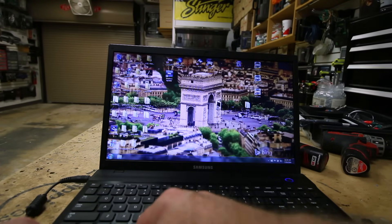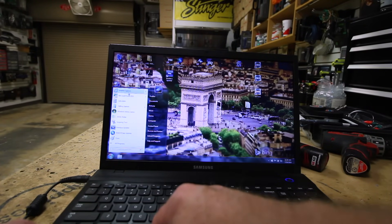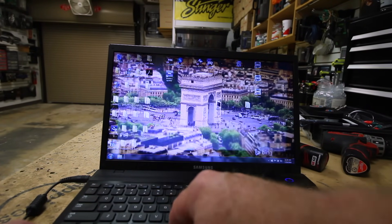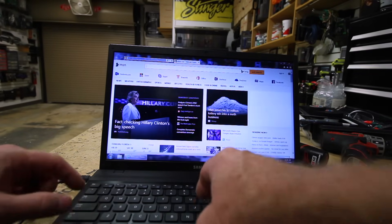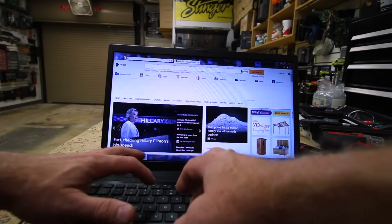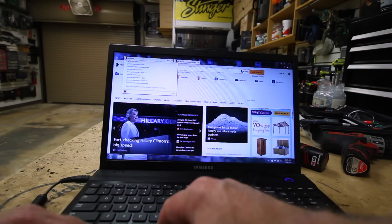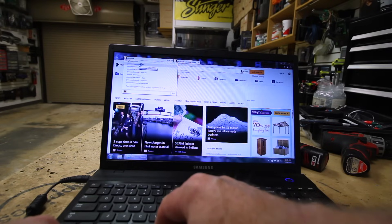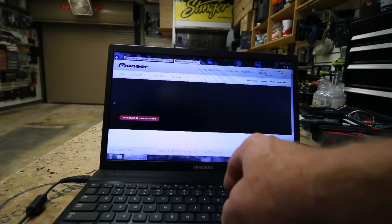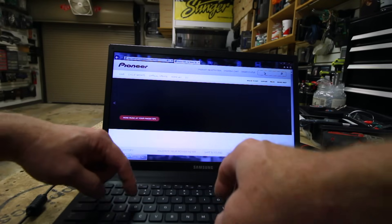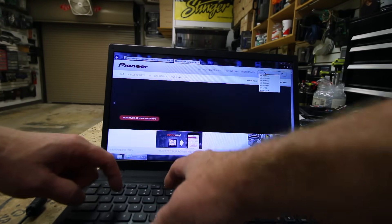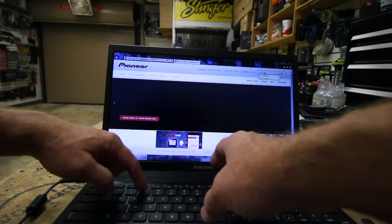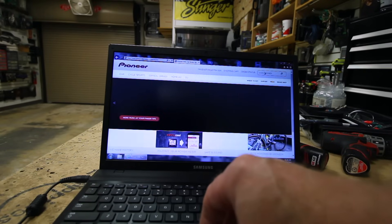Alright, so the first thing you're going to want to do is launch your Internet Explorer. Then go to PioneerElectronics.com. Then come over here into the search bar and type in the model of your radio, which this would be an AVH-4200NEX. Hit Return.